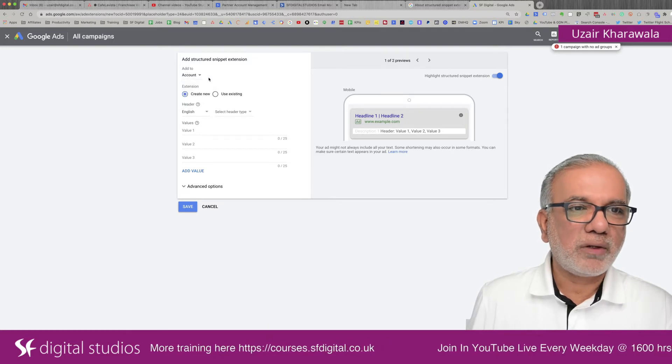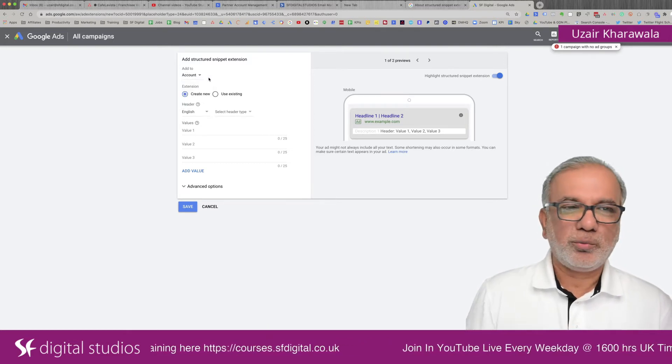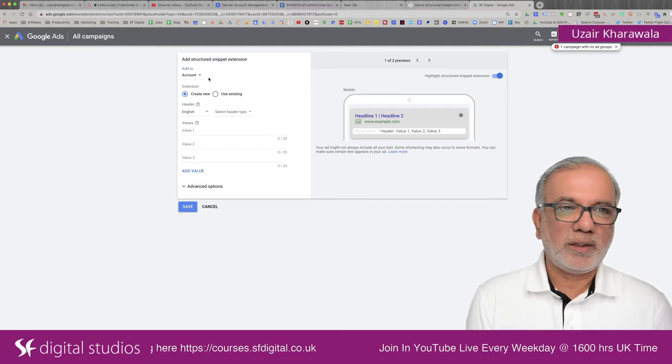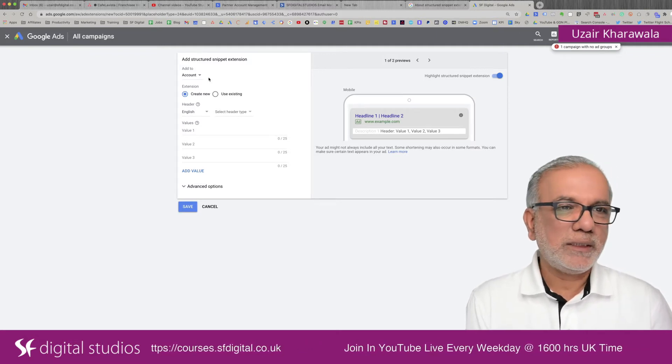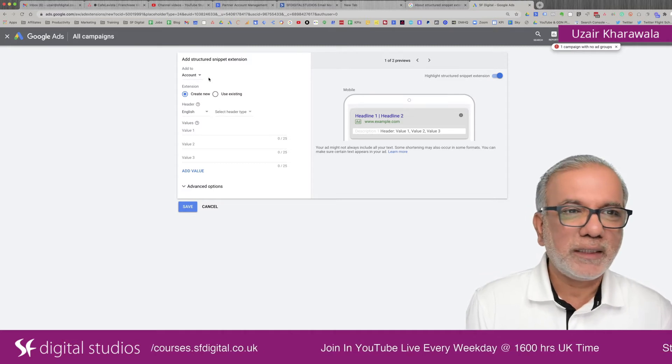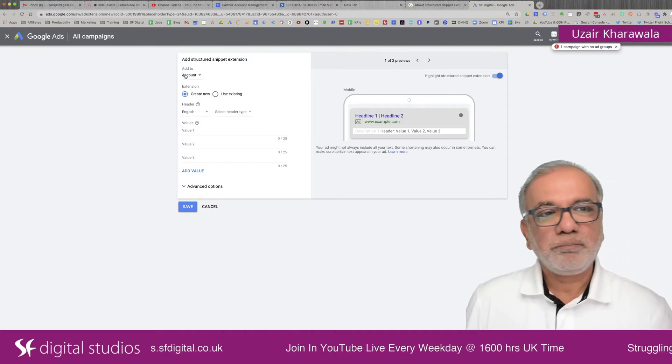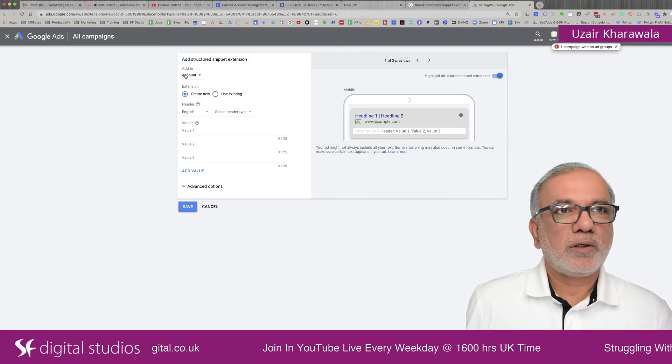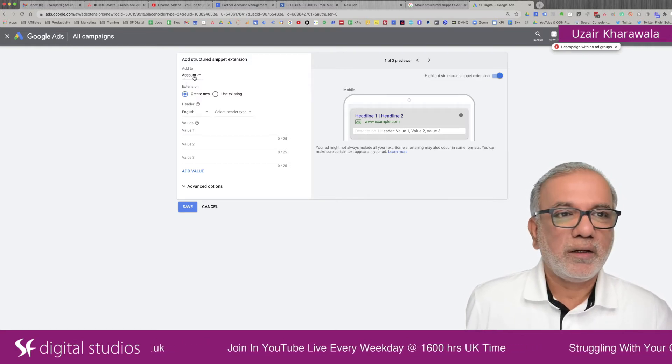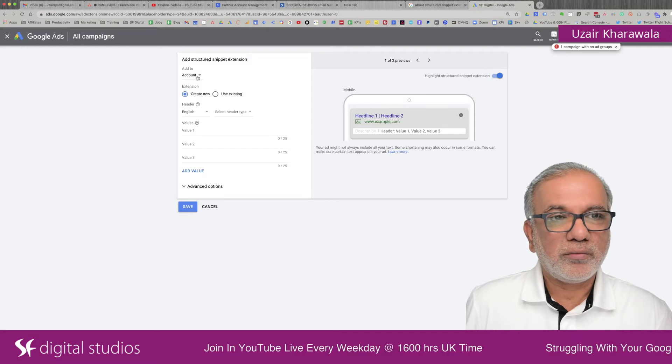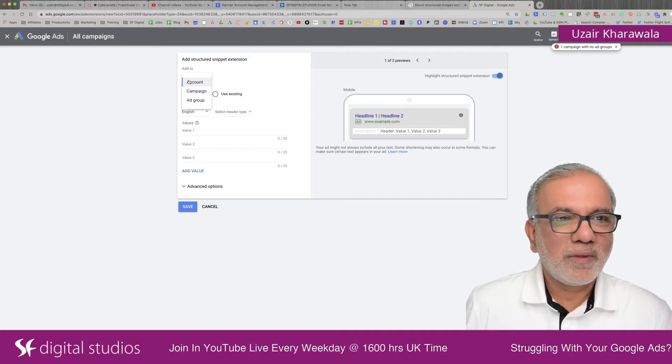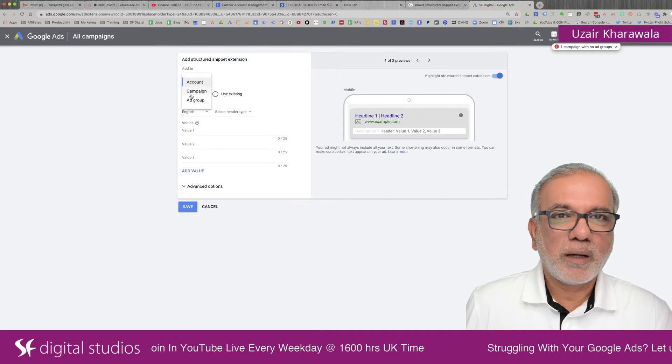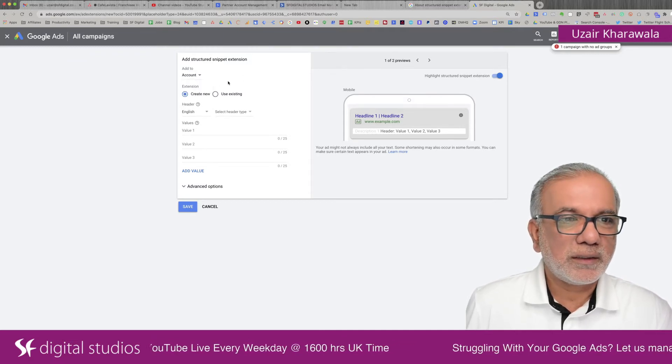You can now choose whether you wish to set this up at account campaign or ad group level. We'll keep it at account level. If your business is small to medium size and fairly straightforward with a variety of services, then I would recommend that you just add this up at account level, but if you've got lots of subsidiaries and a multinational company, which you are in charge of, or you may own it, then I would recommend that you look at the campaign or an ad group level structure snippet.